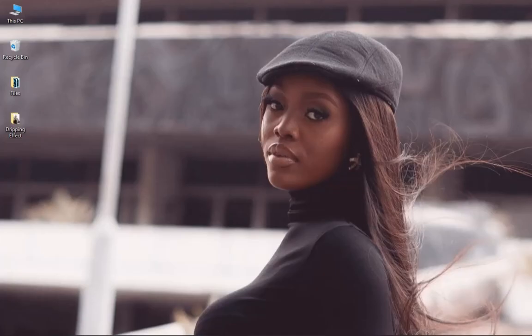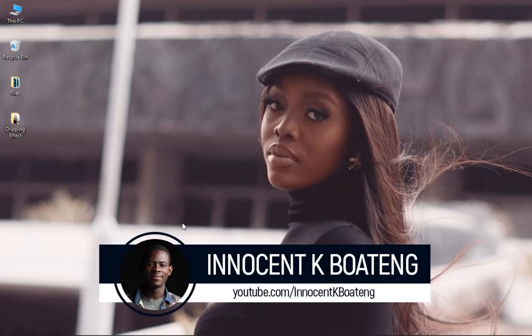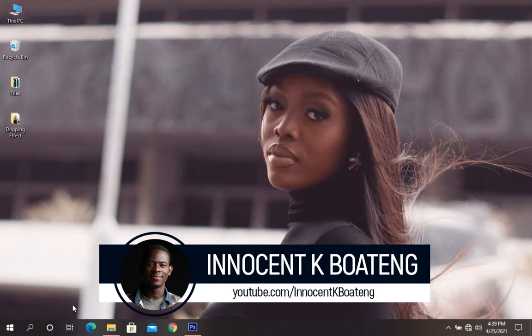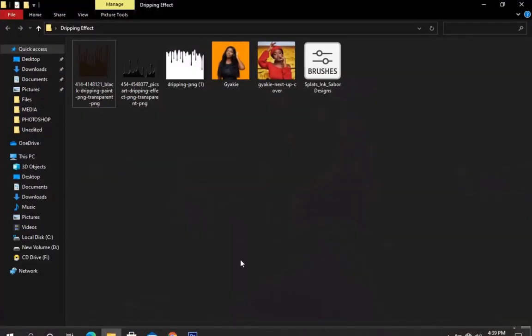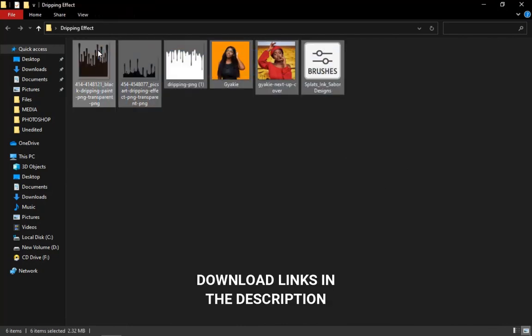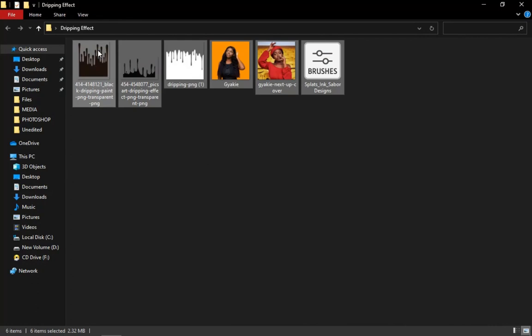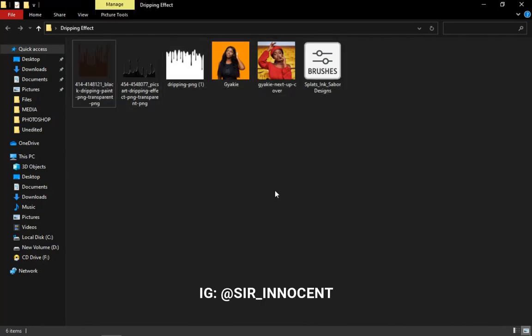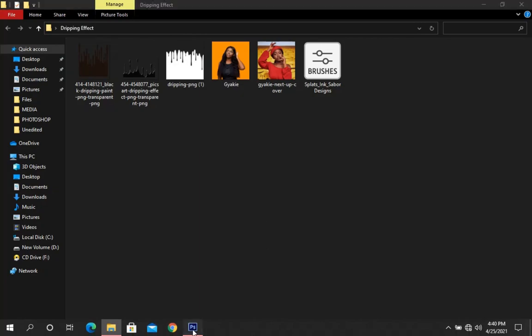Hey everybody, it's Innocent and welcome to the channel. If you're new here please hit the subscribe button, and if you're a returning viewer thank you so much for showing up. Here are the resources that I'll be using in this video — I'll leave a link to download all of these in the description if you want to follow this tutorial. Send me your feedback on IG, and now let's get into Photoshop.